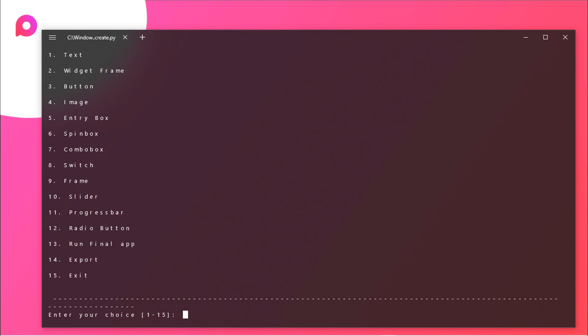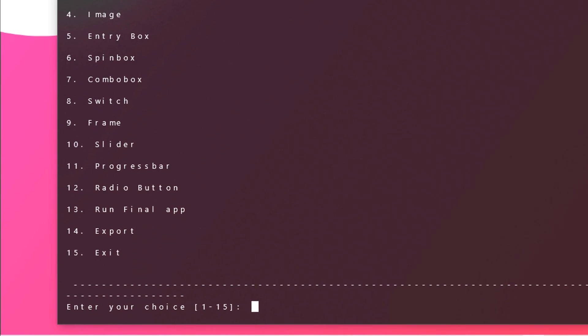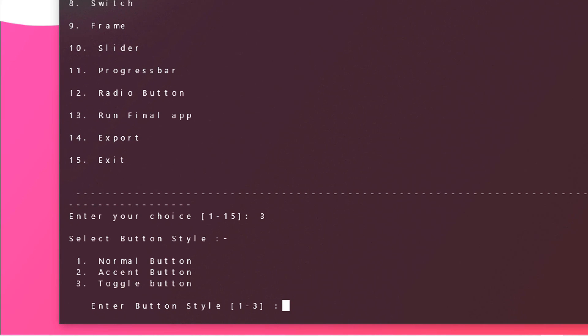Now let's add some button. Just type in 3, and you have 3 menus. The first one is normal button, the second one is ascent button, and the third one is toggle button. In this tutorial I will be showing you how to use that ascent button. Just type in 2 again.